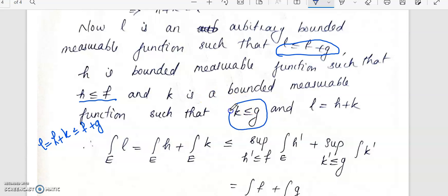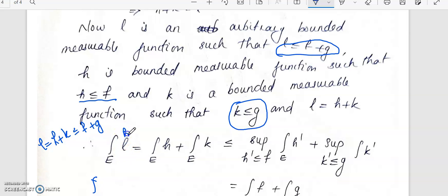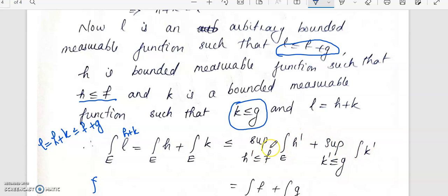So k is less than or equal to g and k is bounded measurable. By definition of the integral of a bounded measurable function, the integral over e of h plus k equals the integral over e of h plus the integral over e of k. This will be less than or equal to the supremum over all such h of the integral over e of h, plus the supremum over k. The supremum of the first term will be the integral of f, and the supremum of the second term will be the integral of g.